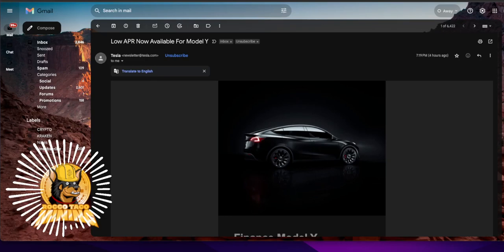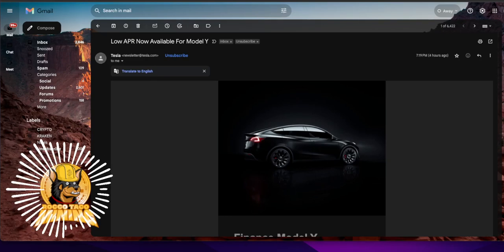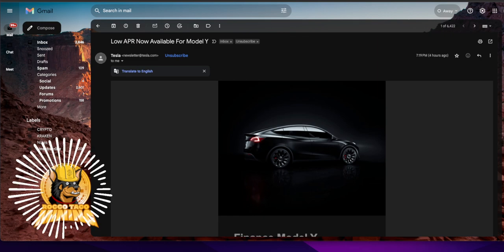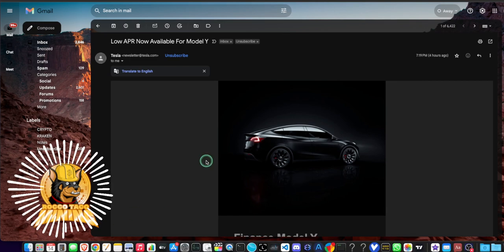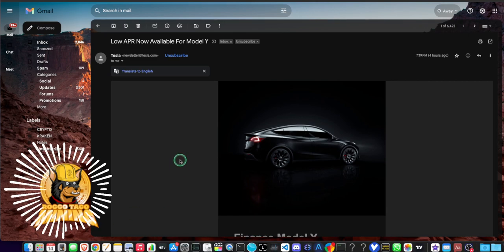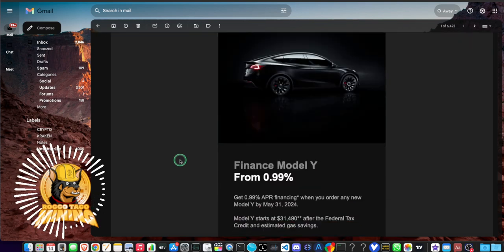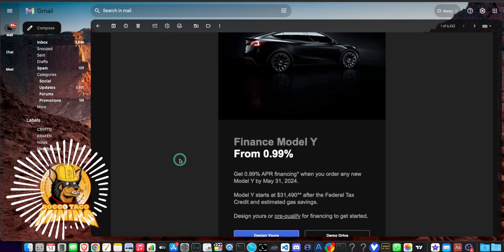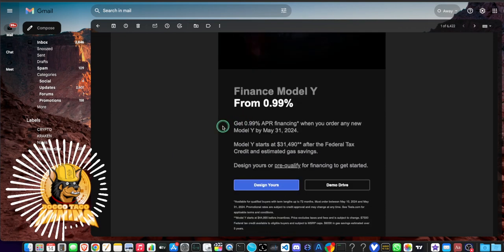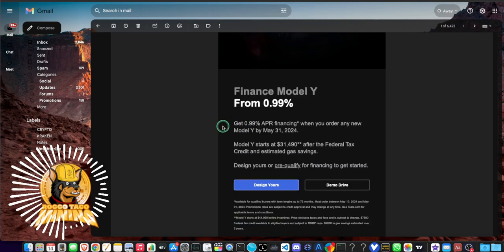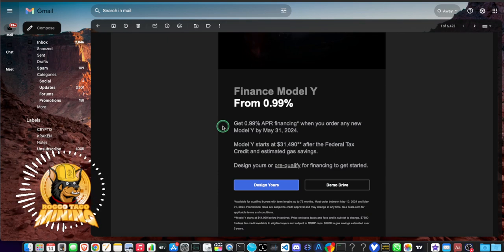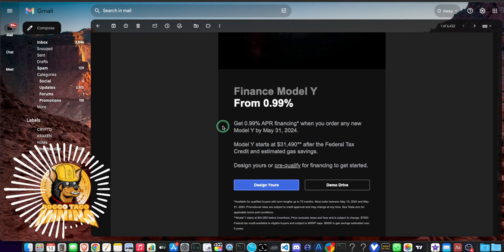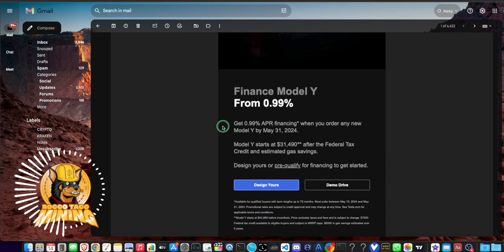Alright, let's do this. From Tesla, low APR now available for Model Y. I just received this email about four hours ago from Tesla, about 7:19 PM Eastern time. Things are happening, let's get into it real quick. Finance your Model Y from 0.99%. Get 0.99% APR financing when you order any new Model Y by May 31st, 2024.